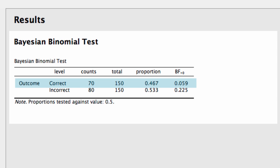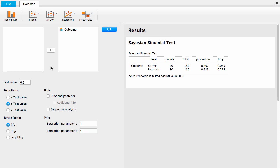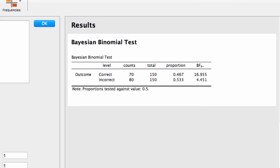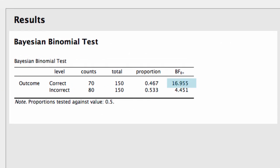Now Bayes factors below 1 can be difficult to interpret, so what we'll do is go back to the options panel and switch from BF10 to BF01. And now you'll see that the Bayes factor is about 17 in favor of the null hypothesis.